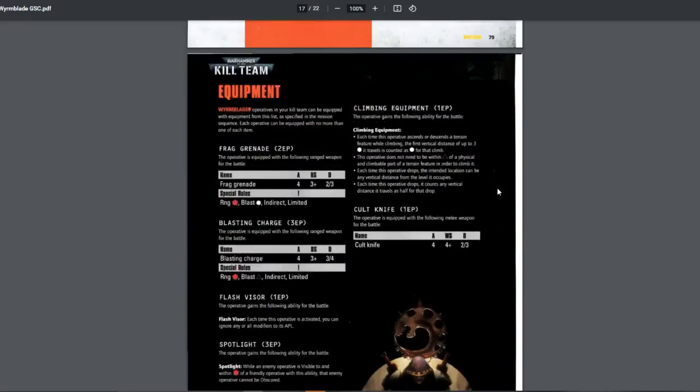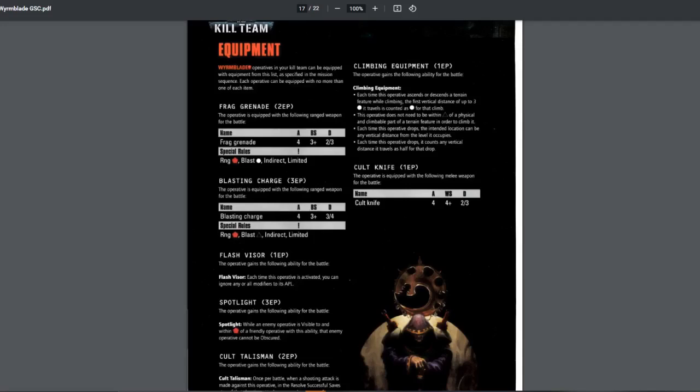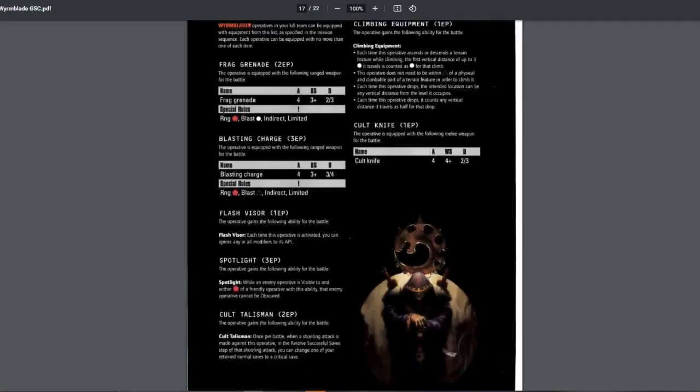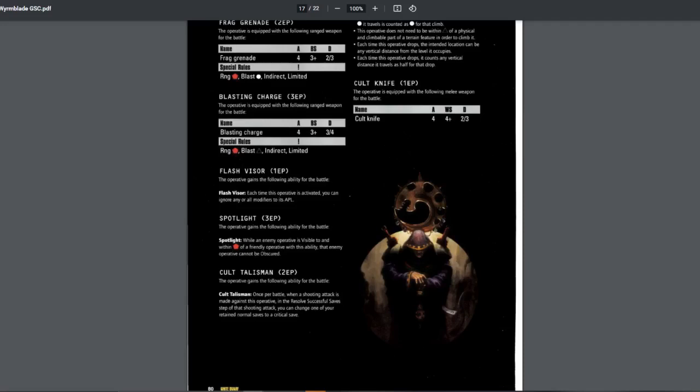Next, equipments. Should I check equipments first or ploys first? Whatever. Equipments. Standard frag grenades. And then you have blasting charge. This is not the same as a crack grenade. This is an even better frag grenade, I guess. It has 3-4 damage. Blast radius. Next one, flash visor. 1 EP. When the operative activated, you can ignore all modifiers to its APL. Situational. But maybe useful for the guys with 3 APLs.